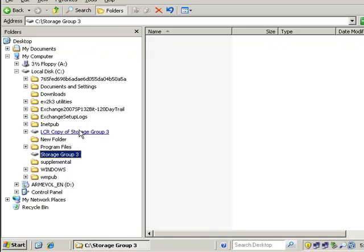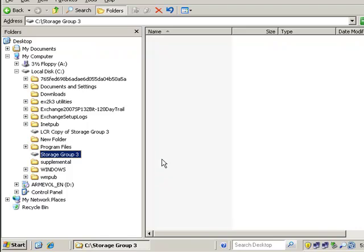We have our two mount points created at this point. Now we're ready to create our storage group. Come back for part 3 in the next video and see how we actually create the storage group to use the mount points.